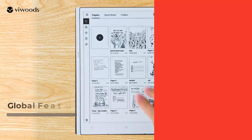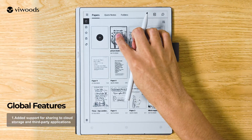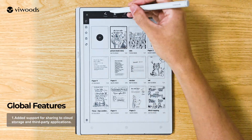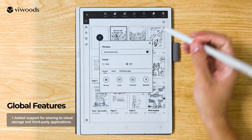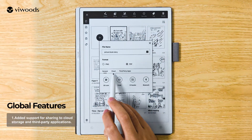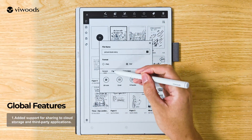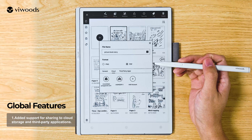Global Features: Added support for sharing to cloud storage and third-party applications.